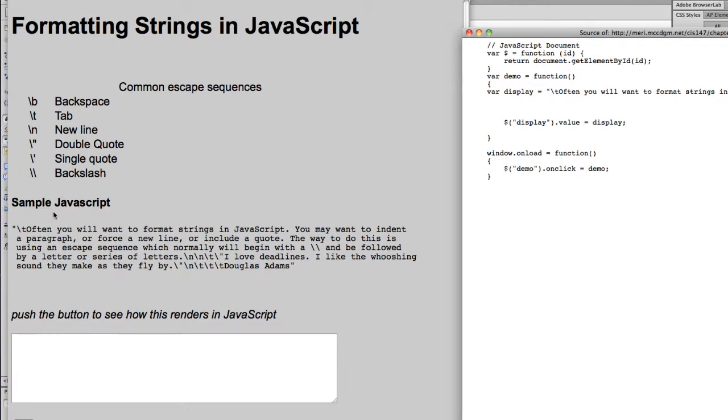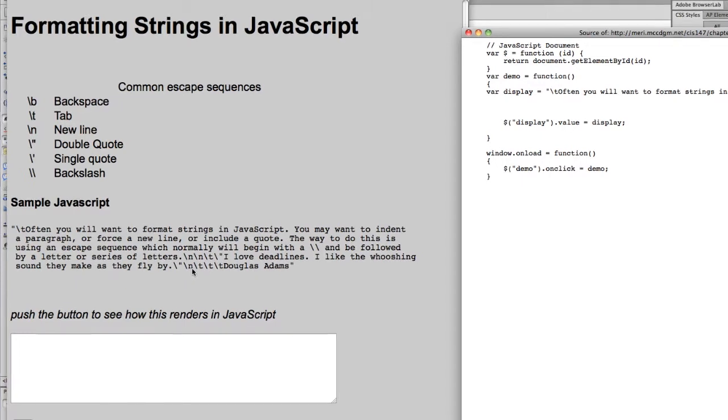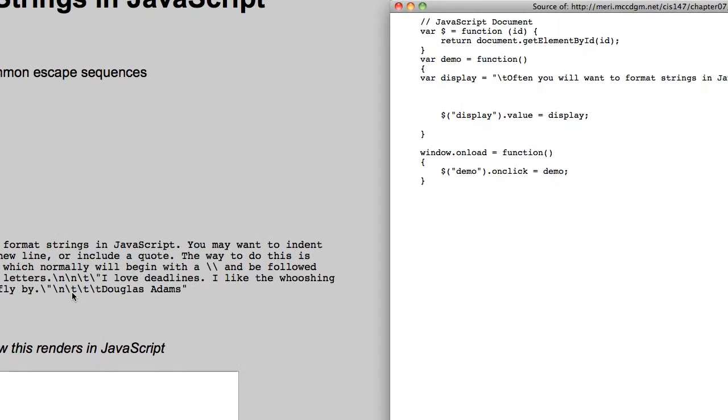I have sample JavaScript code here showing that you have the escape sequence of a tab and then you have an escape sequence of a slash. You have several new lines with a tab, and then you have another new line tab, tab, tab, and you have quotes put in here.